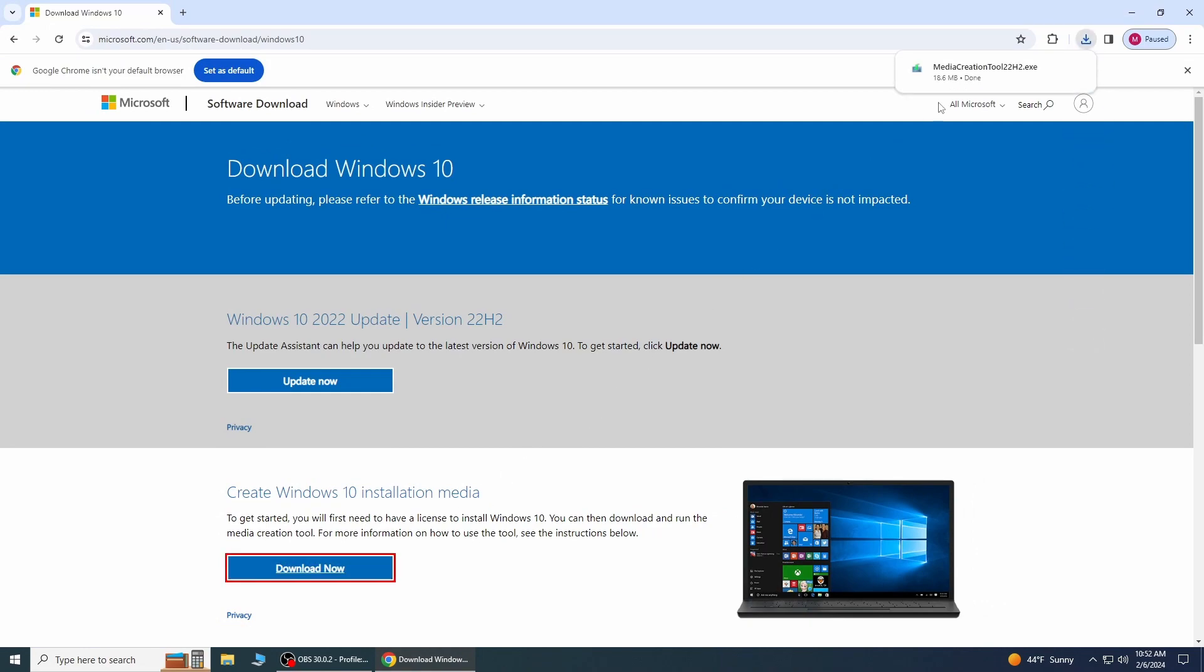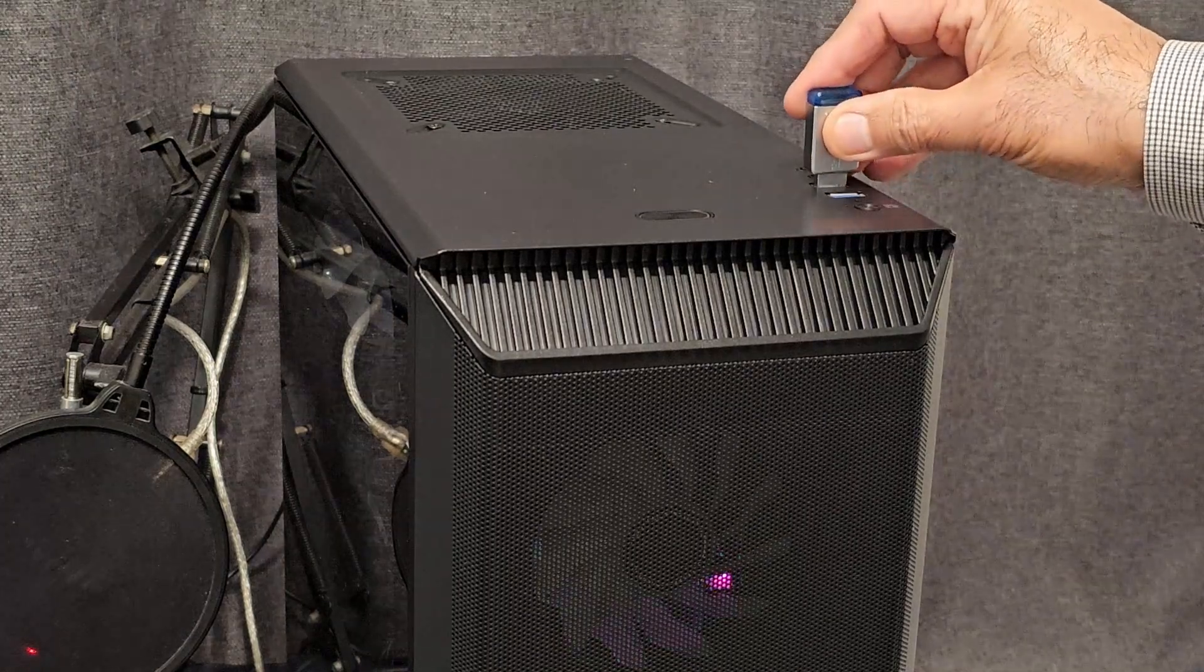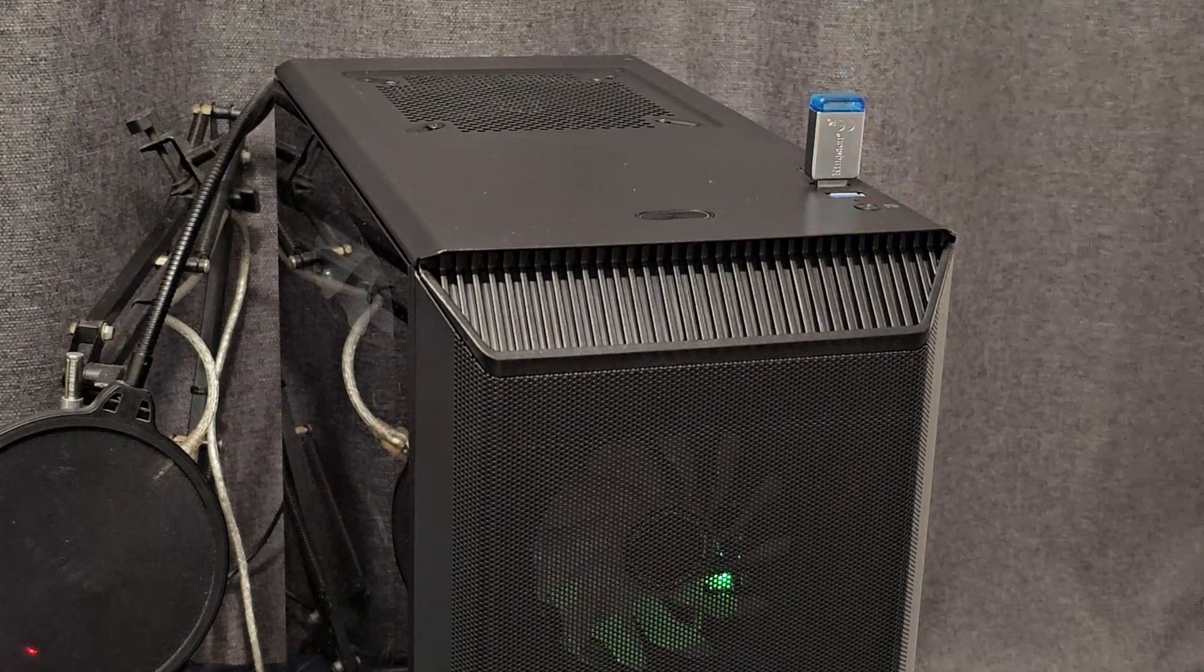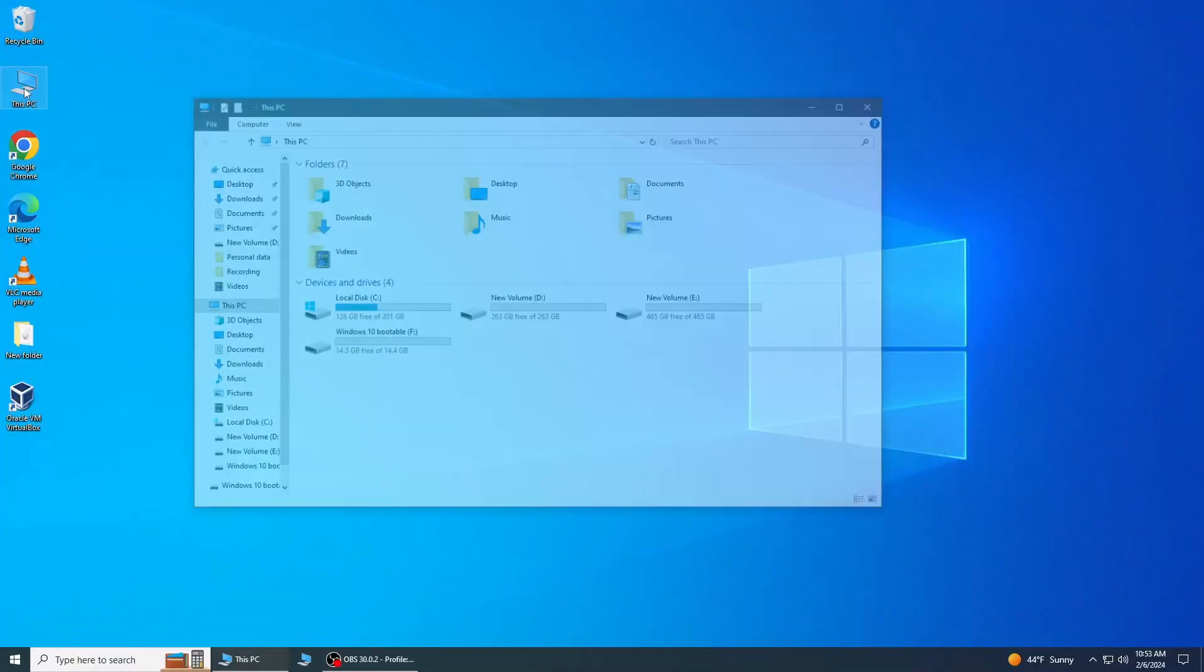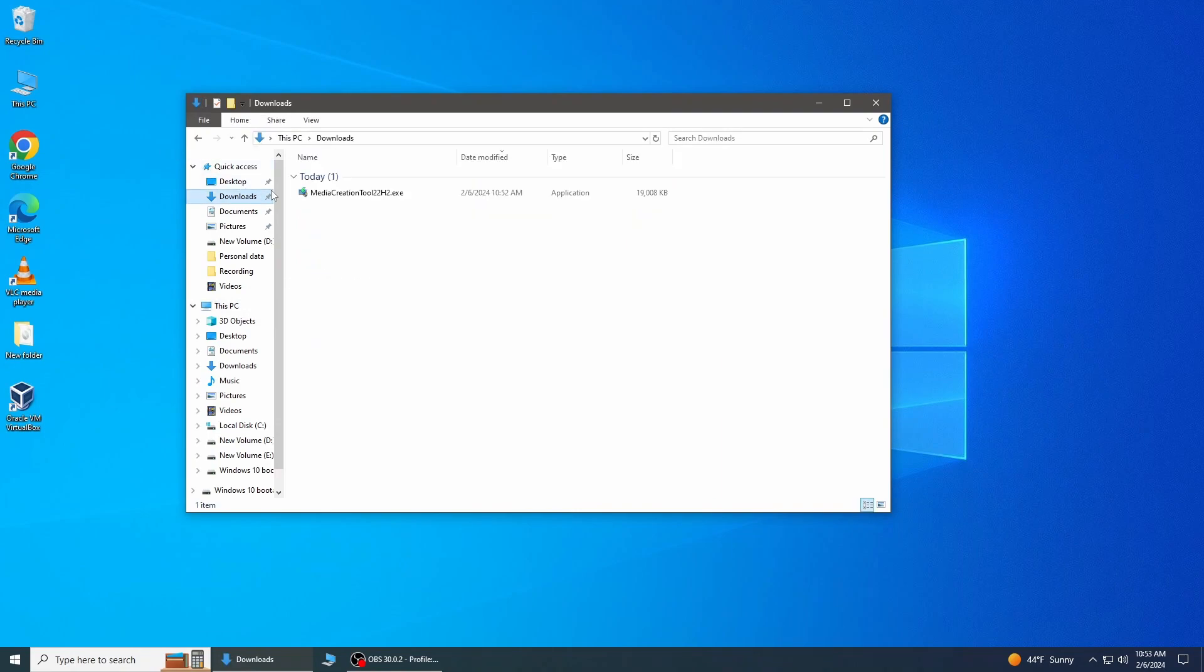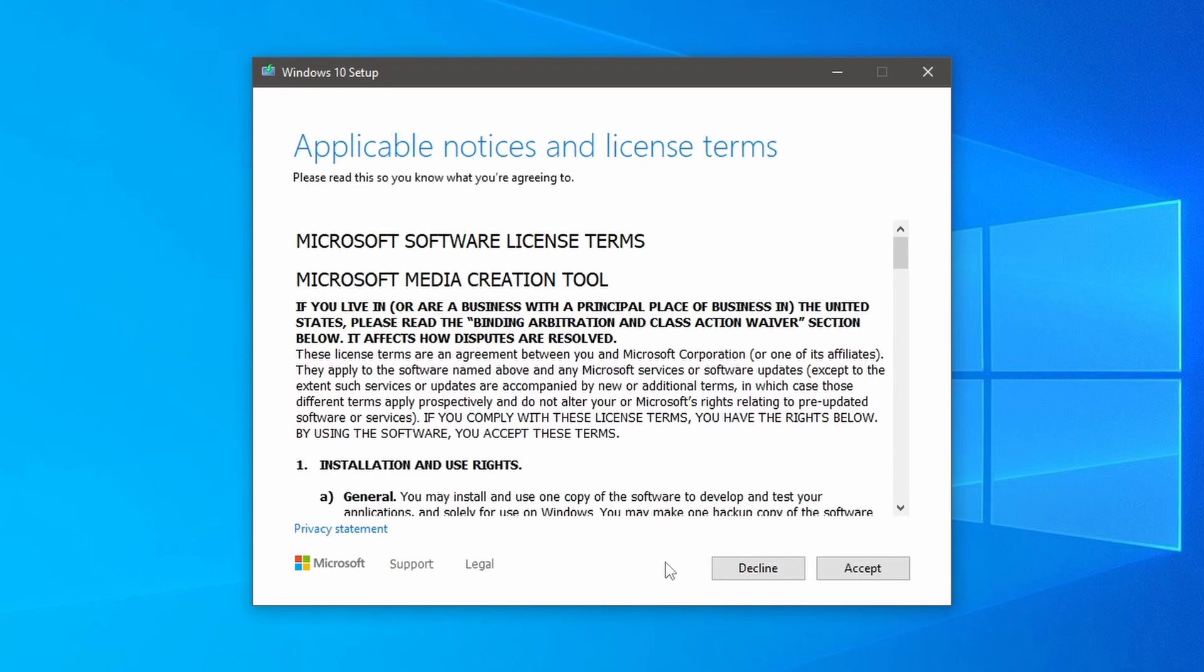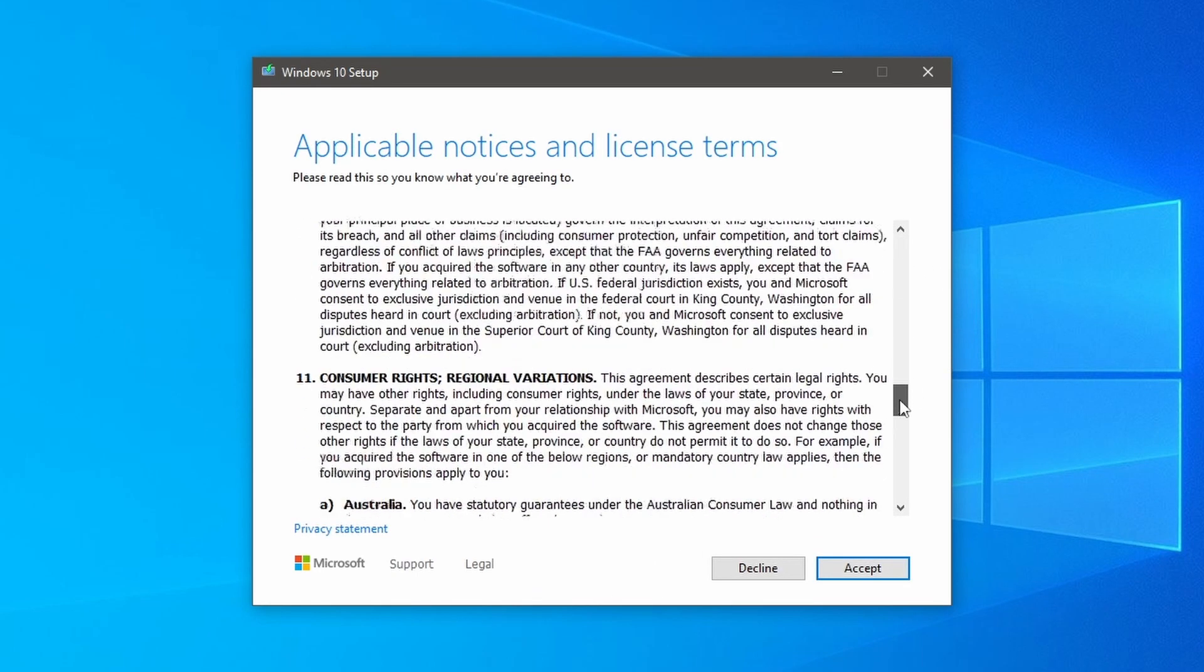Once media creation tool is downloaded, insert at least an 8 gigabyte USB flash drive into the computer. Double click to run the file. This will open the media creation tool and it will get a few things ready.